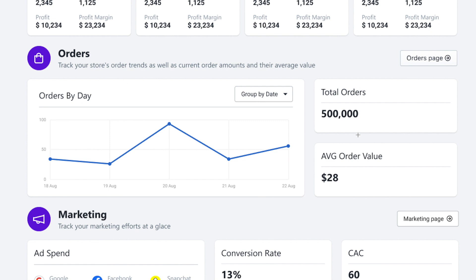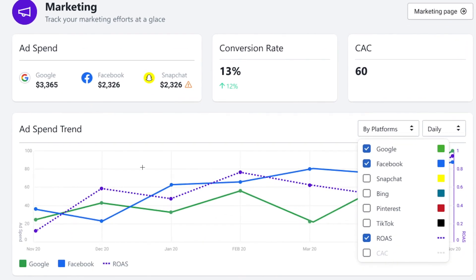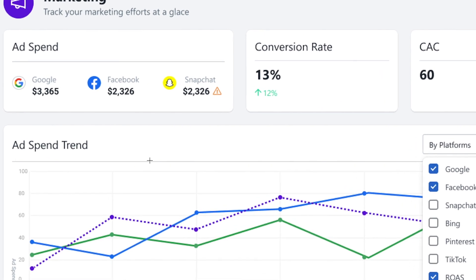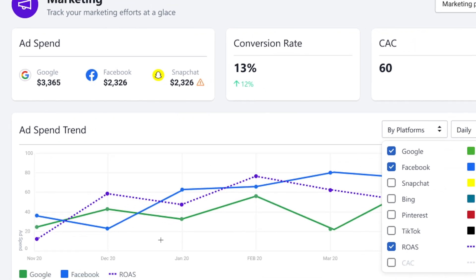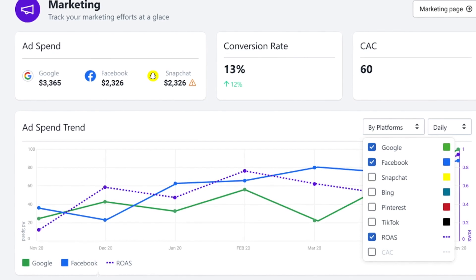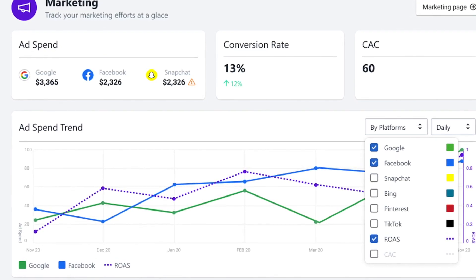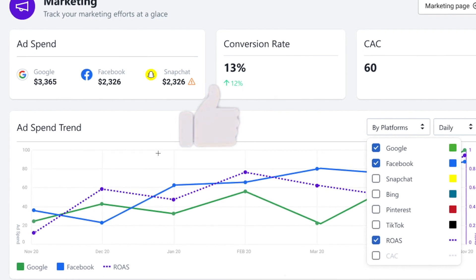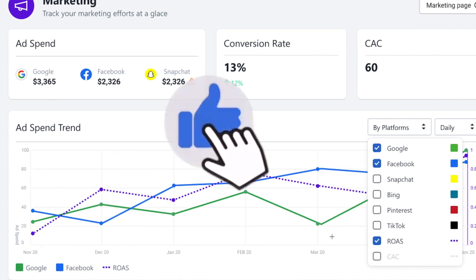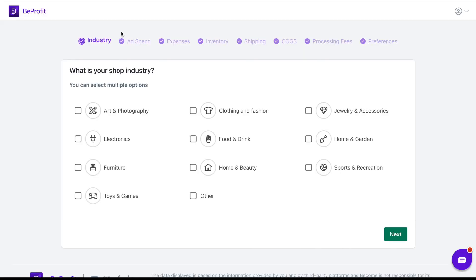There's also an orders trend for your store. Last but not least, my favorite chart is the marketing chart. This chart shows your ad spend across different marketing platforms such as Facebook, Google, or Snapchat, and it also gives you information about your ROAS — the return on ad spend. What I love about it is how easy it is to compare the return on ad spend across your different marketing platforms, which is simply amazing when evaluating your marketing performance.